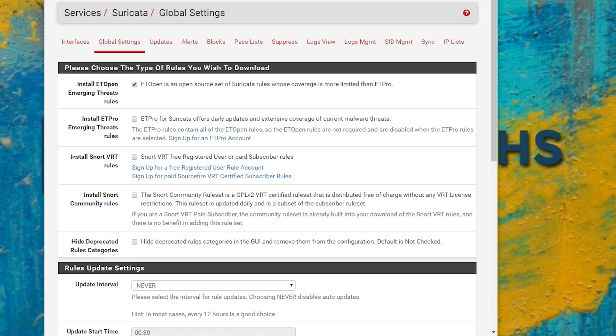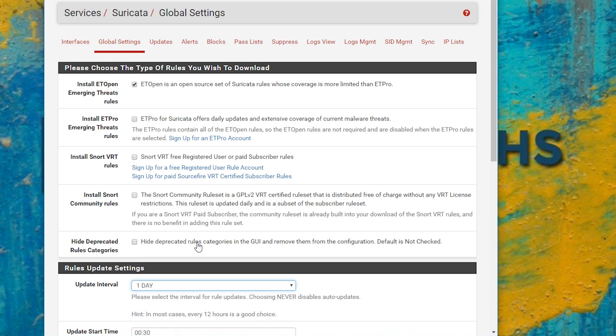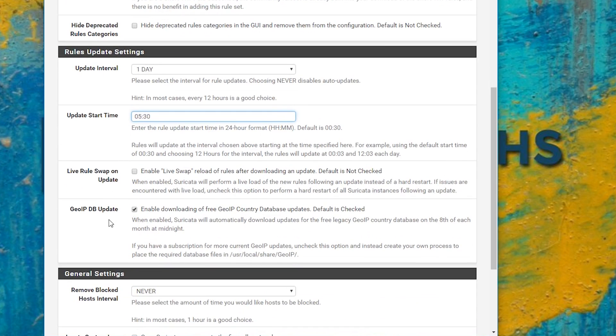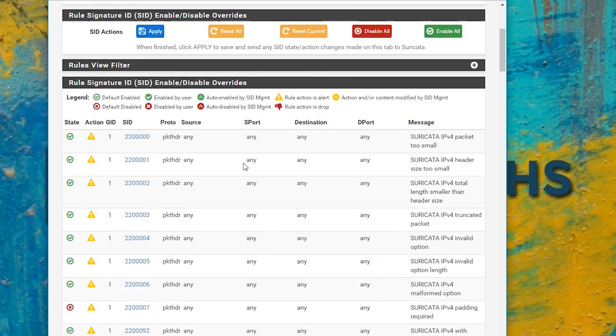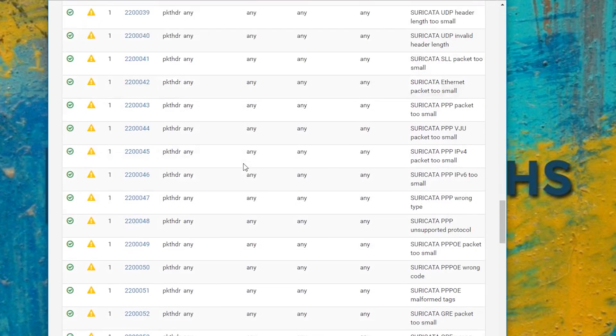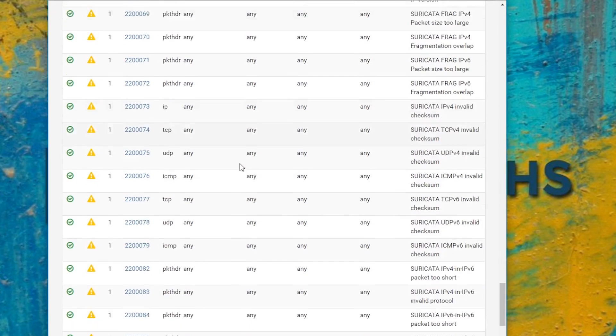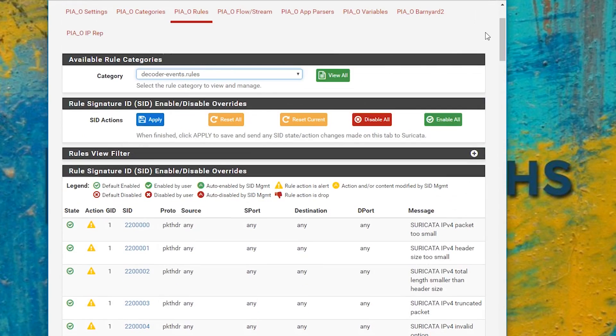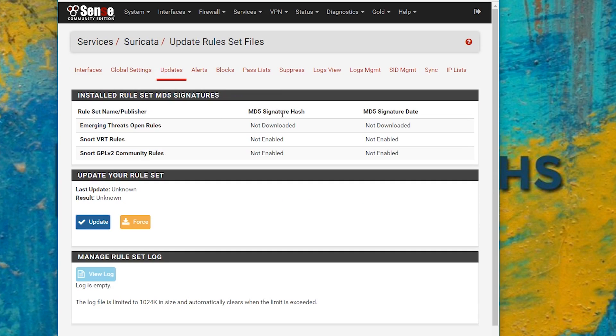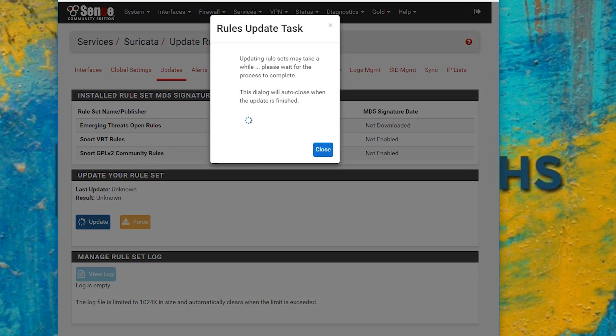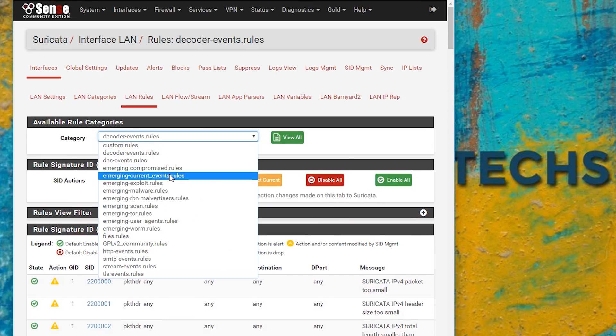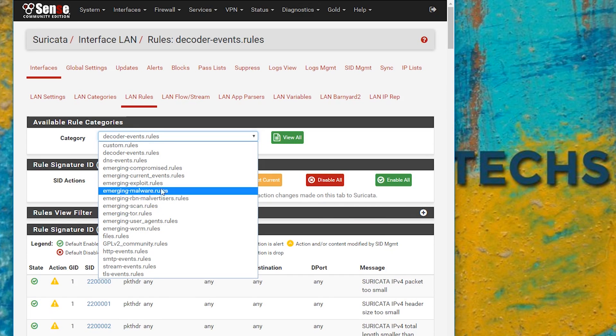Now we talked about those crowdsourced lists. There's actually a lot of those. And you can decide how much you want to include as far as rules that it will automatically update. At first, you probably don't want to pick everything because that's a lot of rules and so many false positives. You can see the list that we've chosen here. We've picked the emerging threats open rules. And you'll see that there are also options available for the snort rules. This is a huge set of rules that is broken into subcategories.